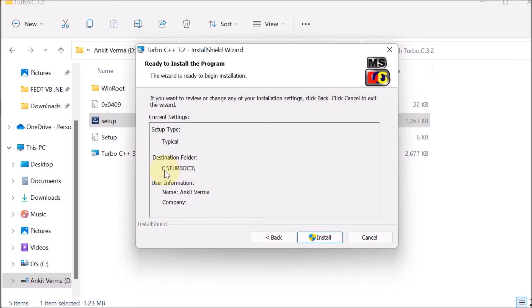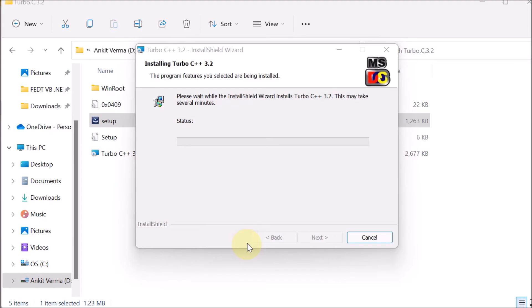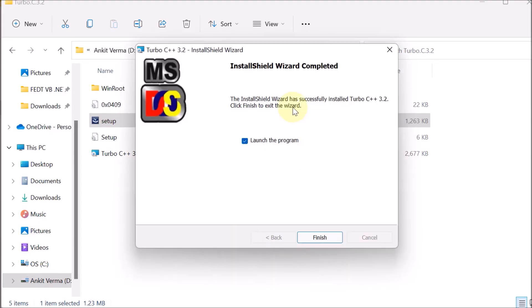It is showing you the destination folder, that is C:\Turbo C3. Click on Install. Then here you can see that it is saying launch the program. The installation is complete.